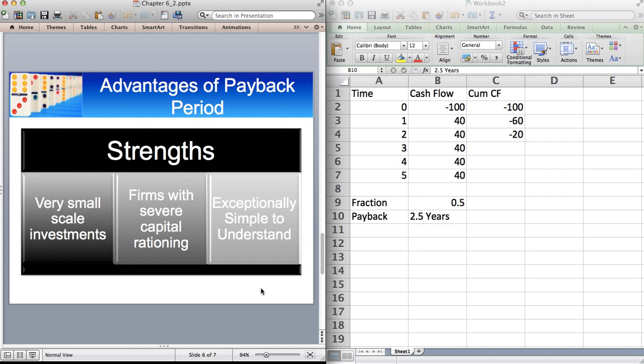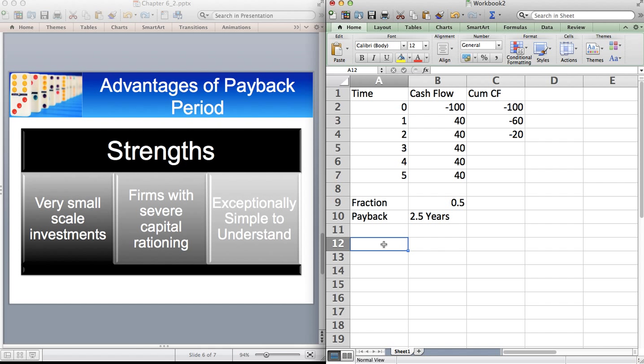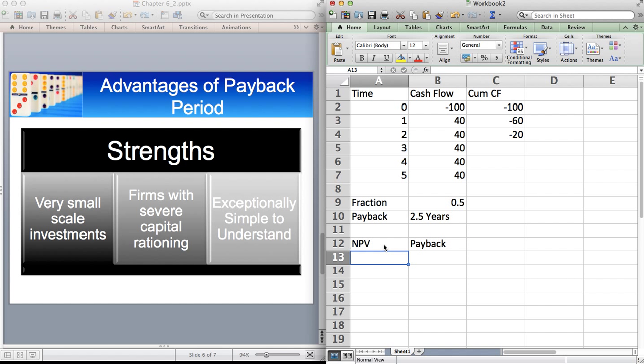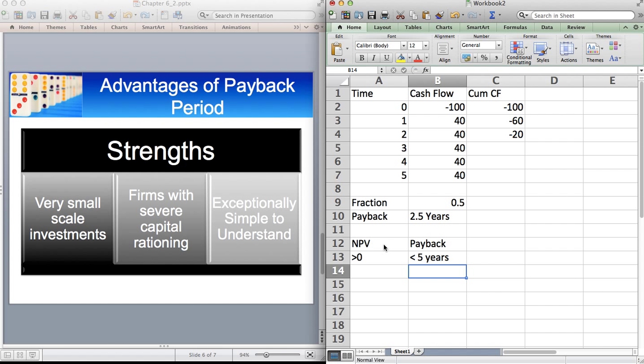What tends to happen in practice is that, well, in many, many European companies that I know, what companies will do is they'll use a combination of payback periods and NPV and also another method called internal rate of return, which I'll cover in a different lecture, different video. So the decision rule then becomes a little bit more complex. So if you were, say for example, you were combining NPV and payback, then the question would be then that, well, is NPV greater than zero? And do you get your money back in less than, say, five years? So in that particular case, you are ensuring that you're making your money back within five years and also that the project, which might have a lifetime longer than five years, is going to create value.